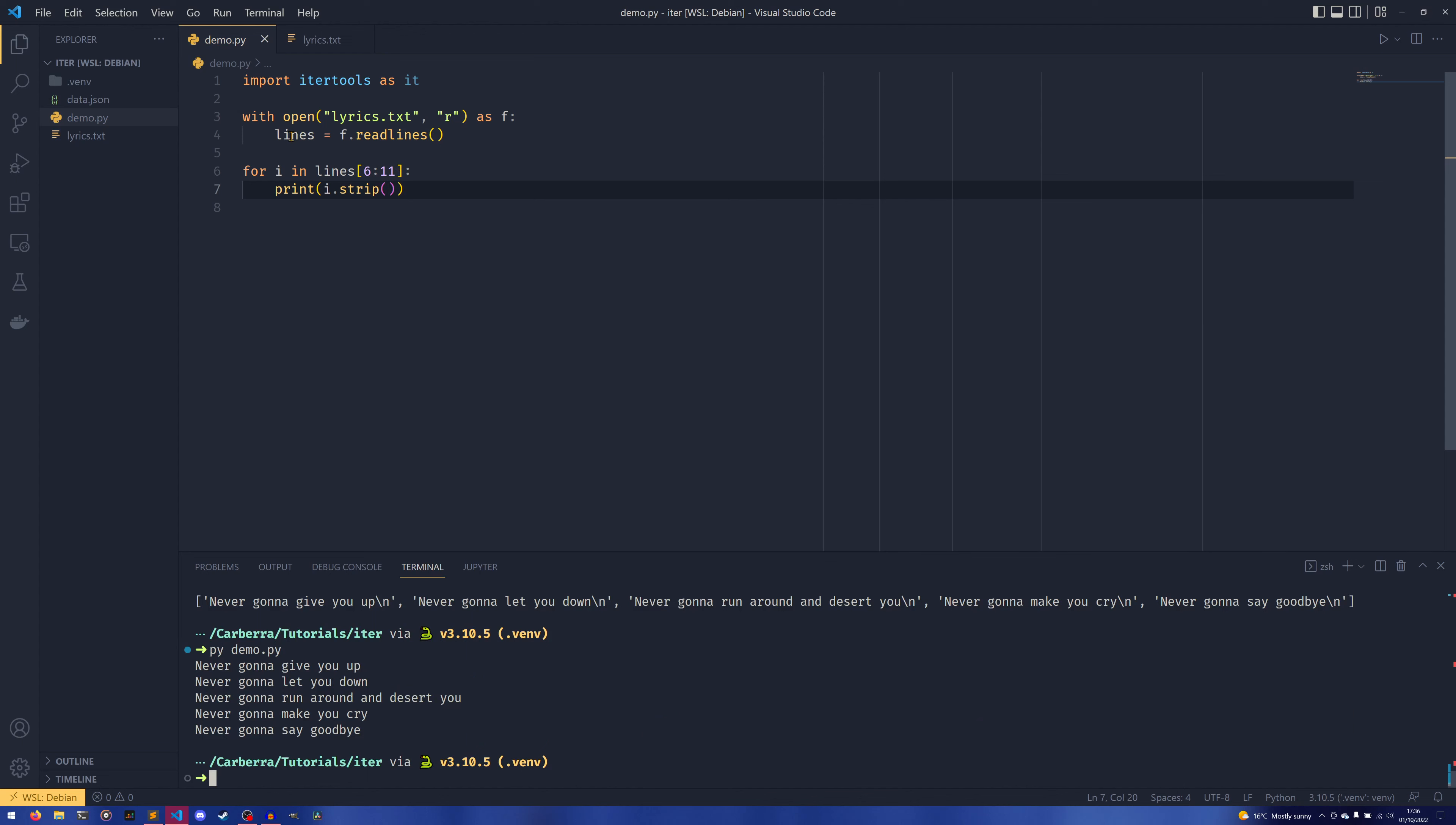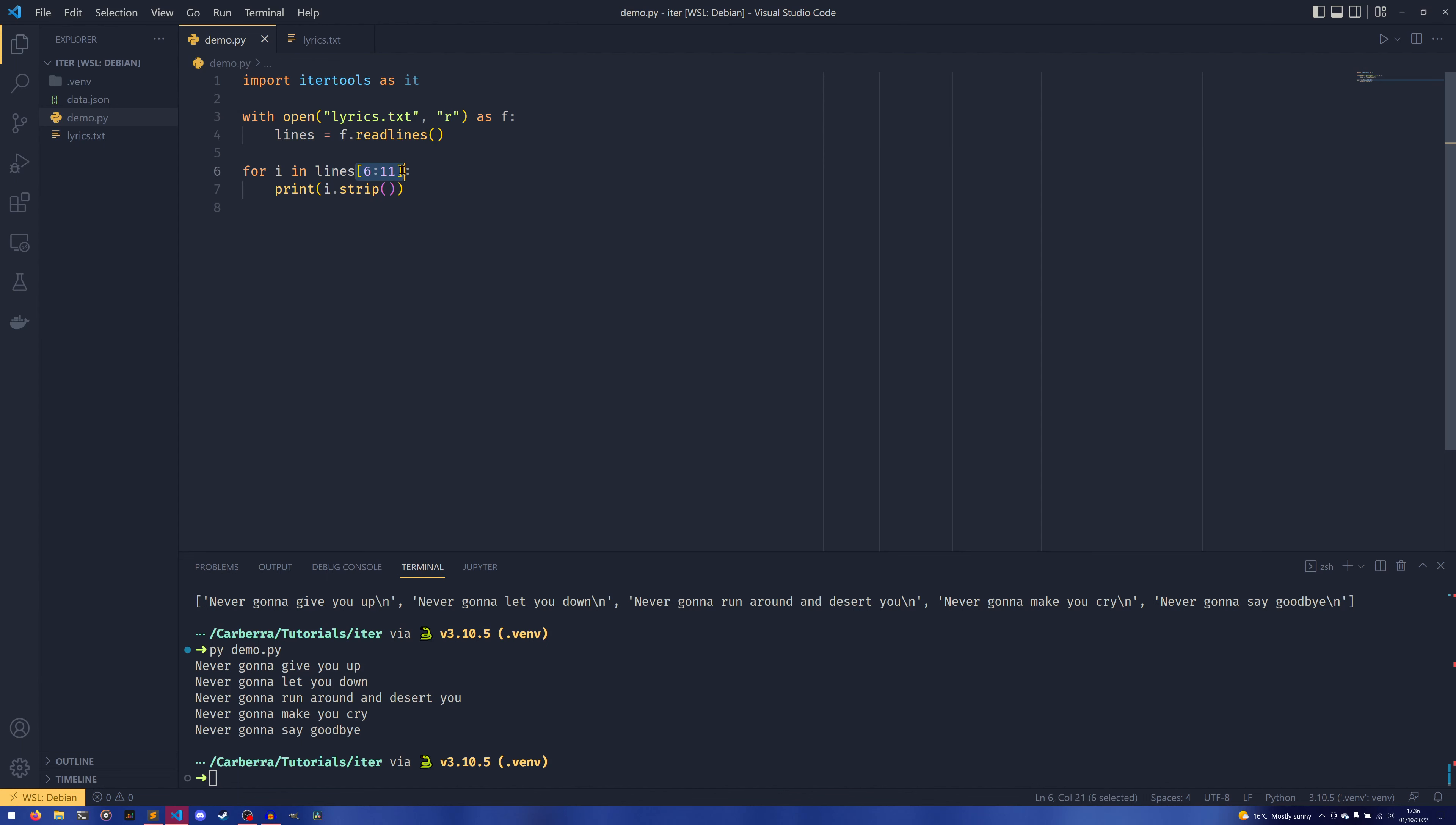So the readlines reads the entire file, splits by the newline character, and assigns a list of all the lines in the document to this variable that we called lines. And then we can use list slicing like this to get the sixth through eleventh lines, which happen to be the chorus. And then we can print them out.